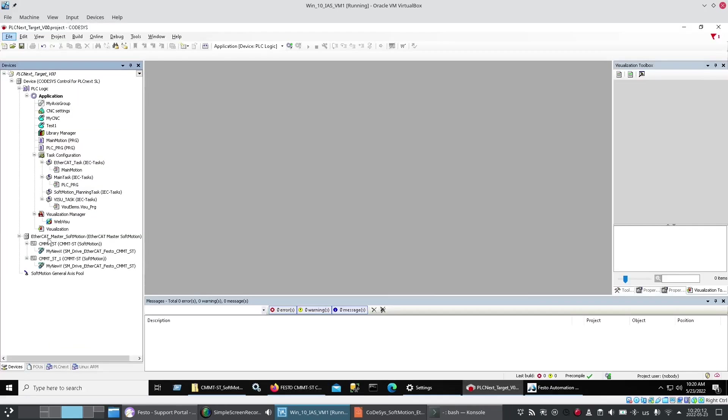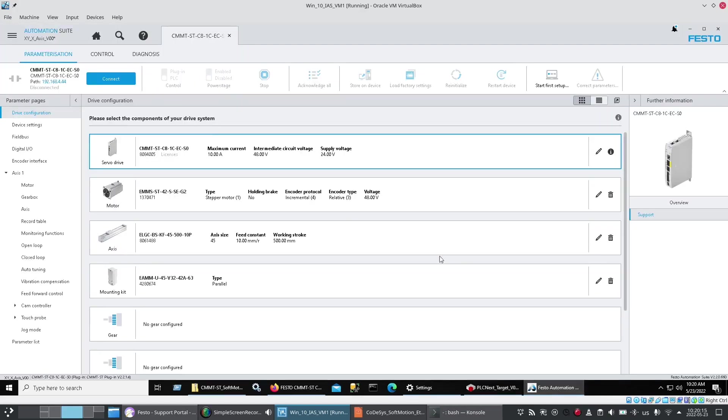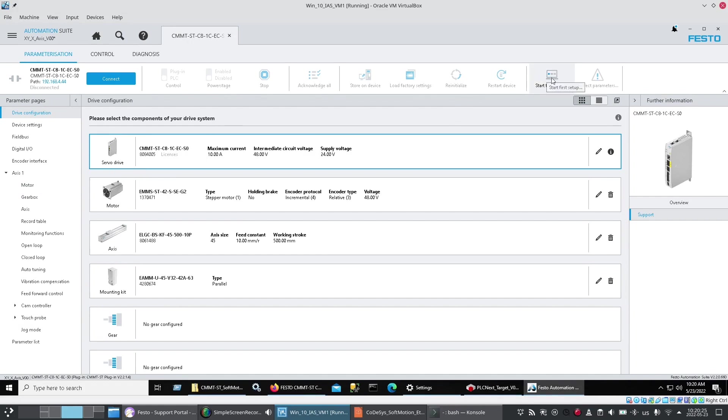Now a large portion of the setup of my CMMT-STs was done in Festo Automation Suite. Thank you Dave Thomas for all the help. And we just basically put in the hardware that I have. And it was a wizard we had used. I think it was the start first setup.